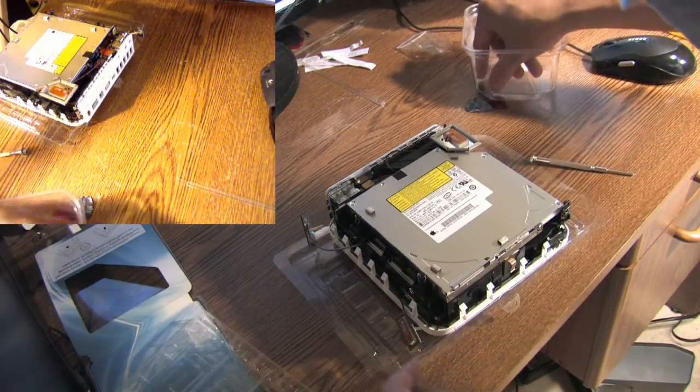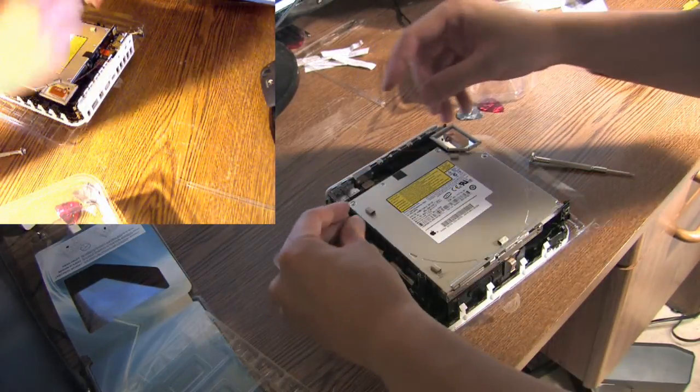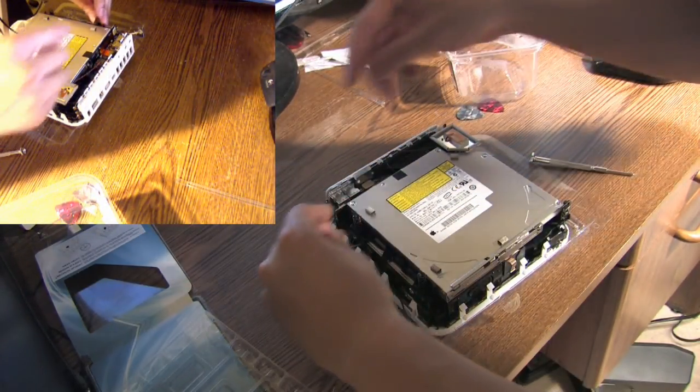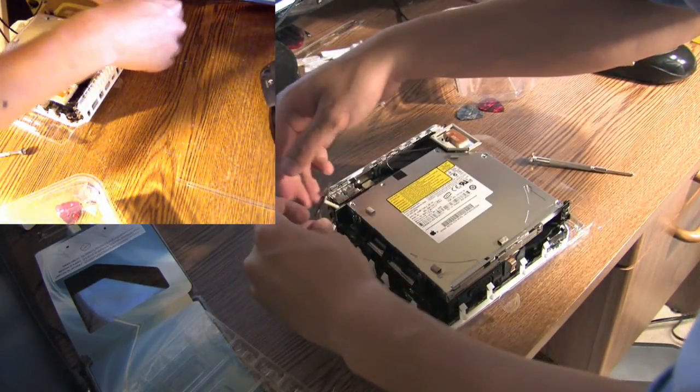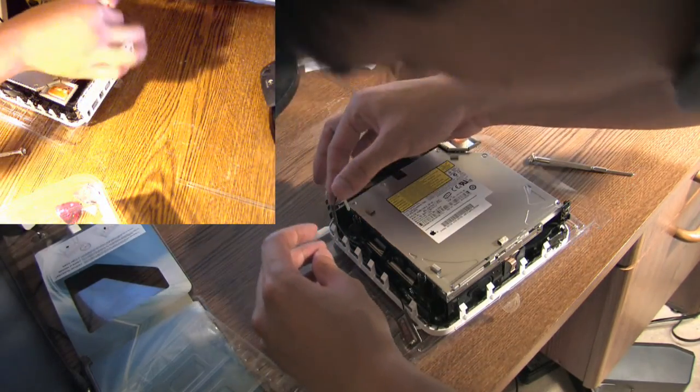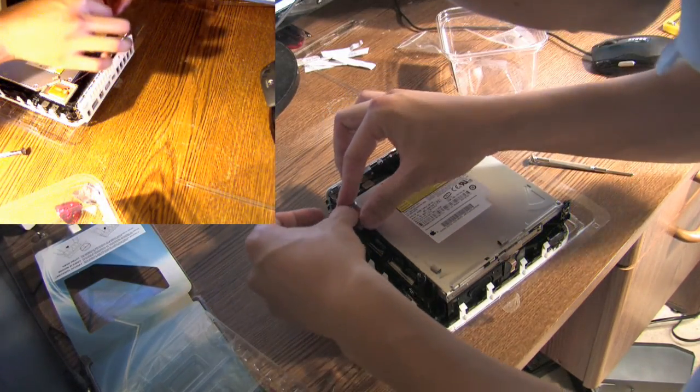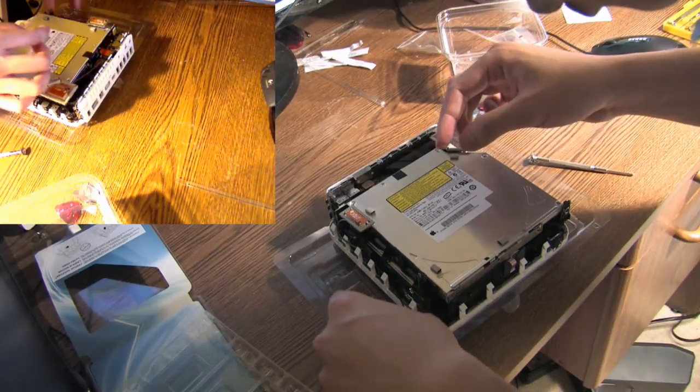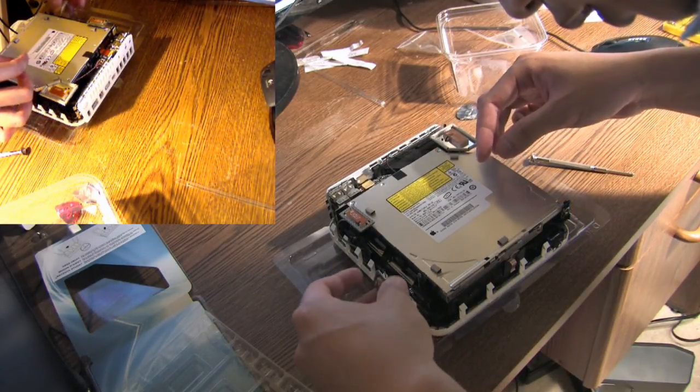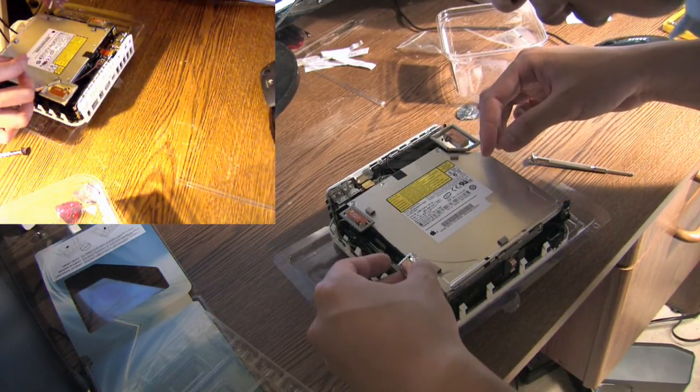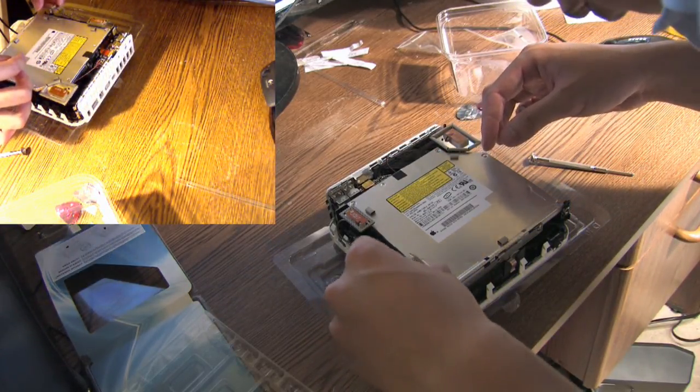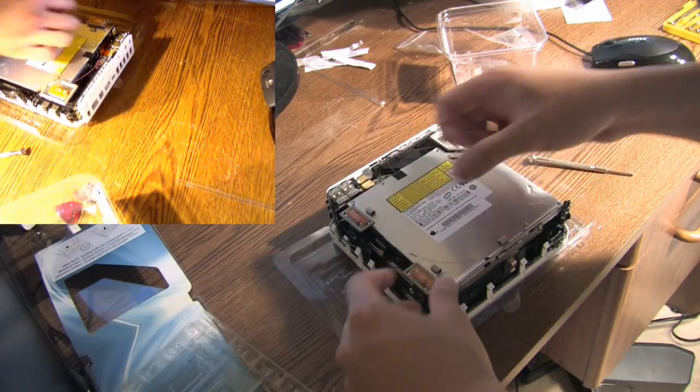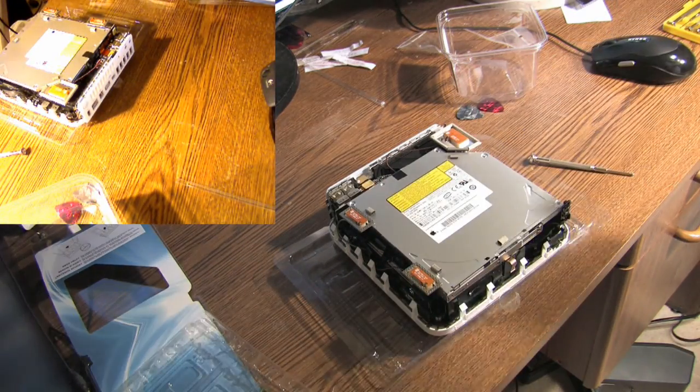Spring here, another spring here. And those just snap back in. And push down on them. Okay.